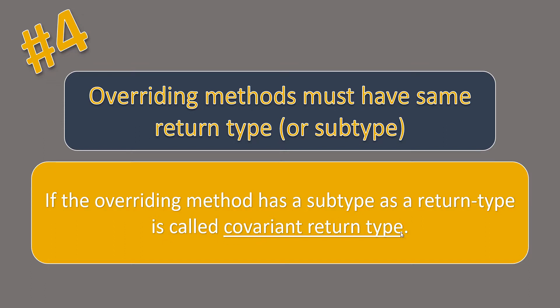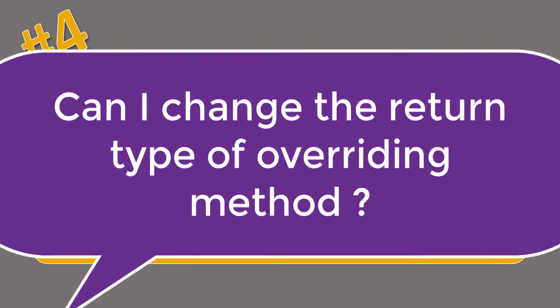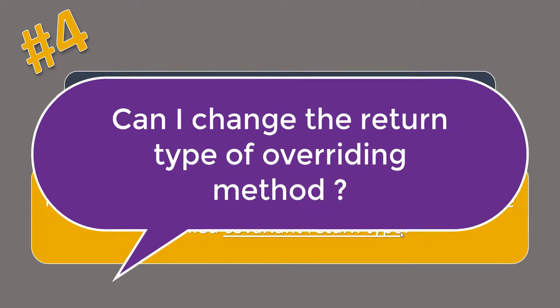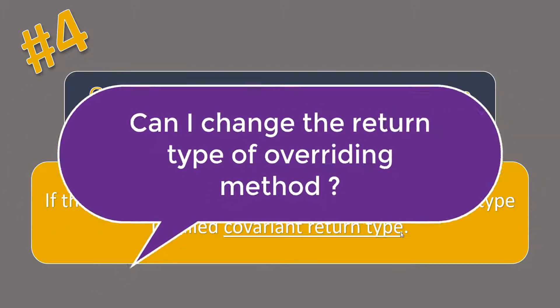The interview questions that arise in this particular rule are like whether you can change the return type for overriding methods or not.